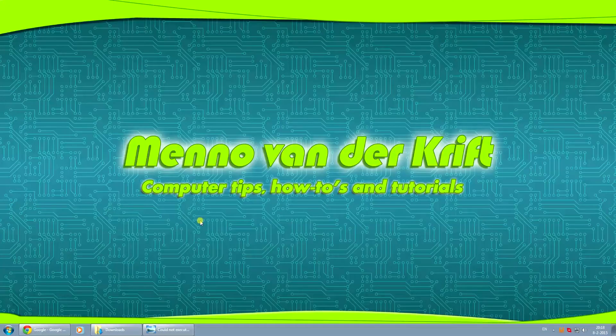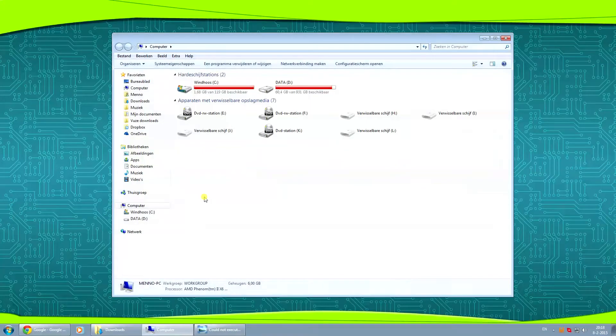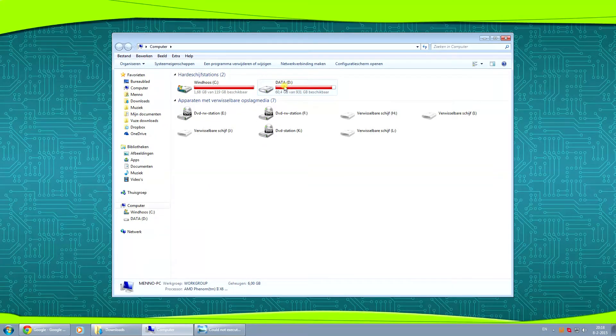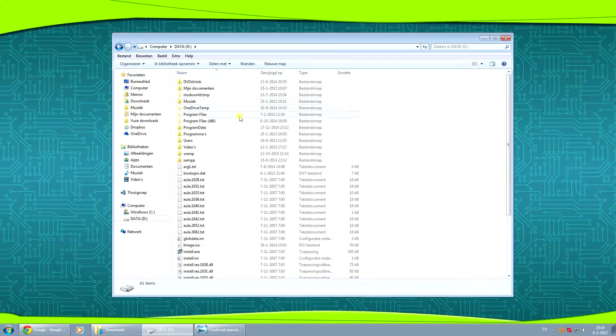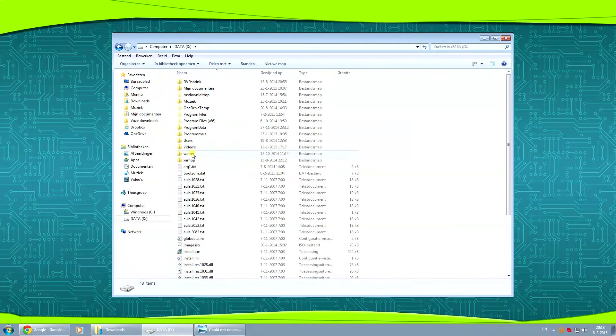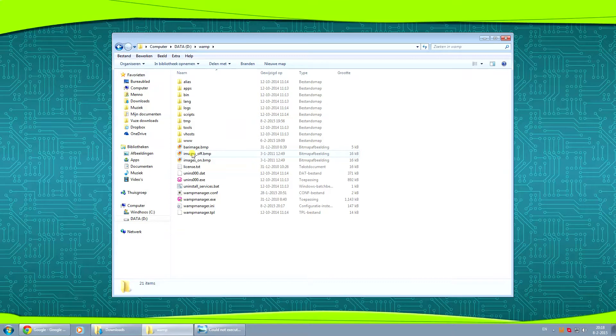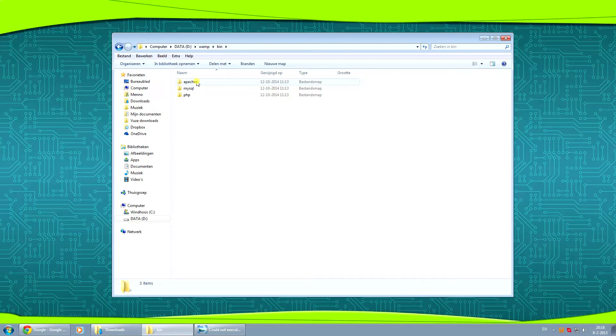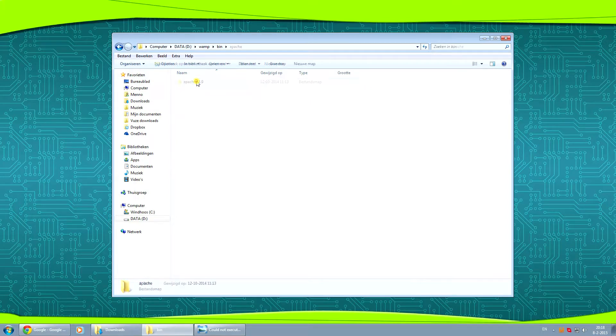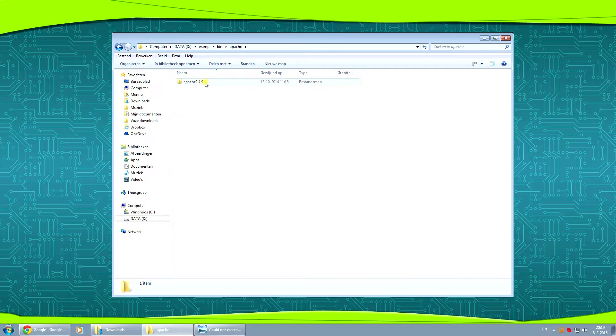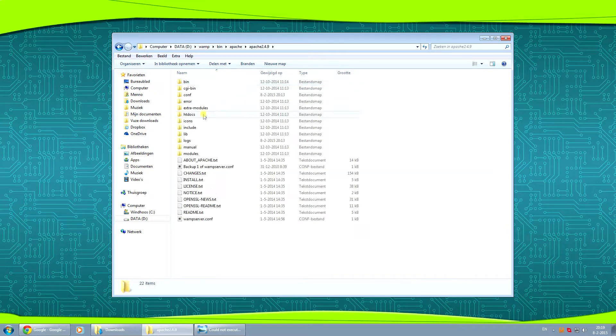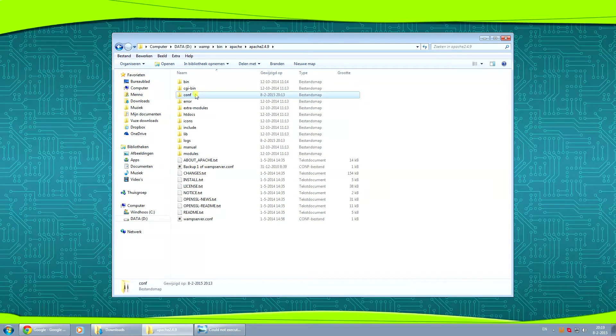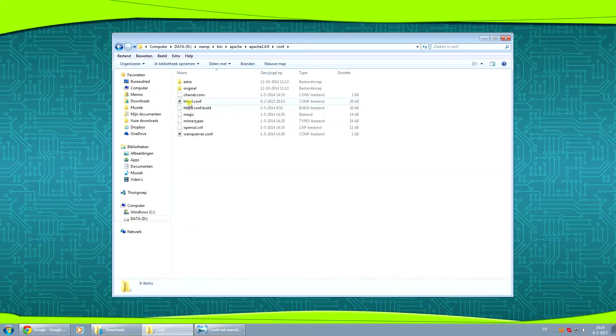We're going to open up our explorer and we're going to go to our WAMP installation folder which in my case is on my D drive. We're going to the bin folder and the Apache folder and then the Apache 2.0 whatever your version is that you have installed. Open that, open the conf folder, and in there we're going to see the httpd.conf folder.